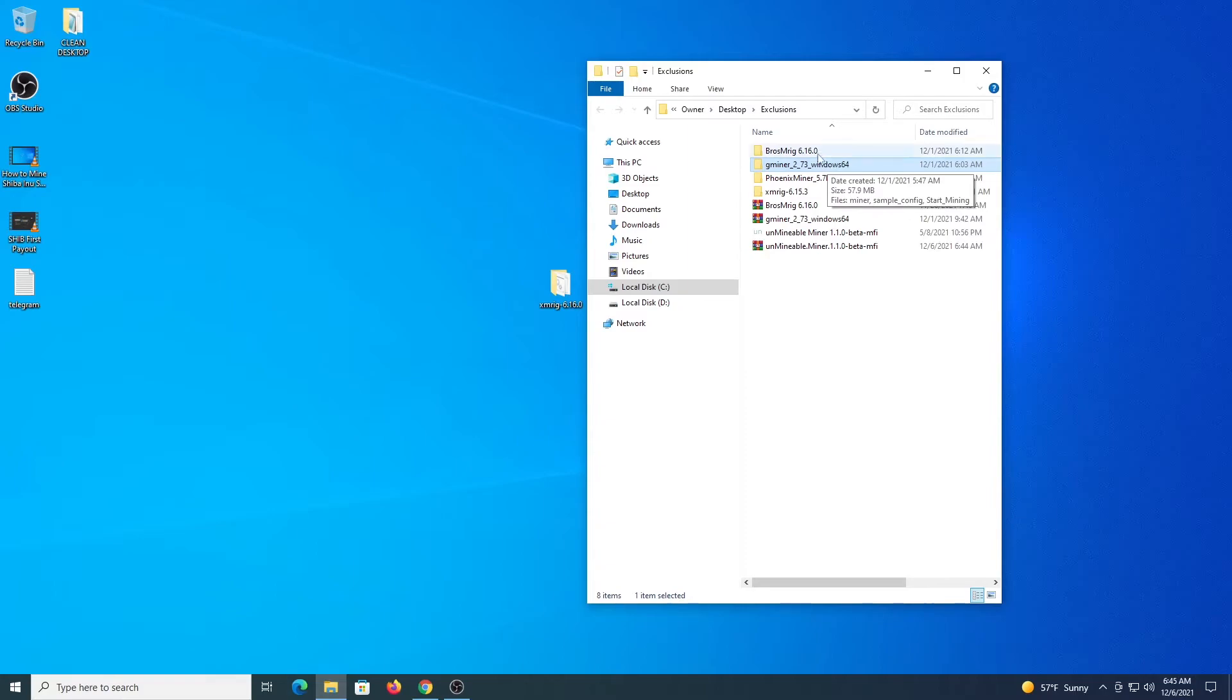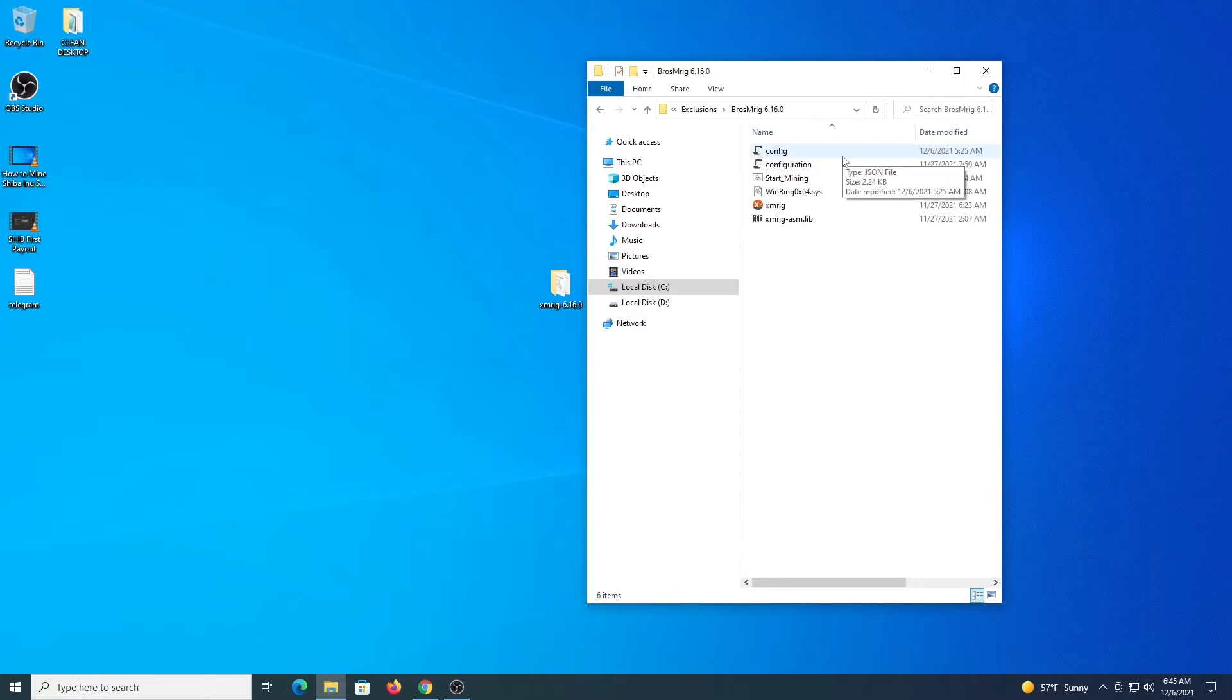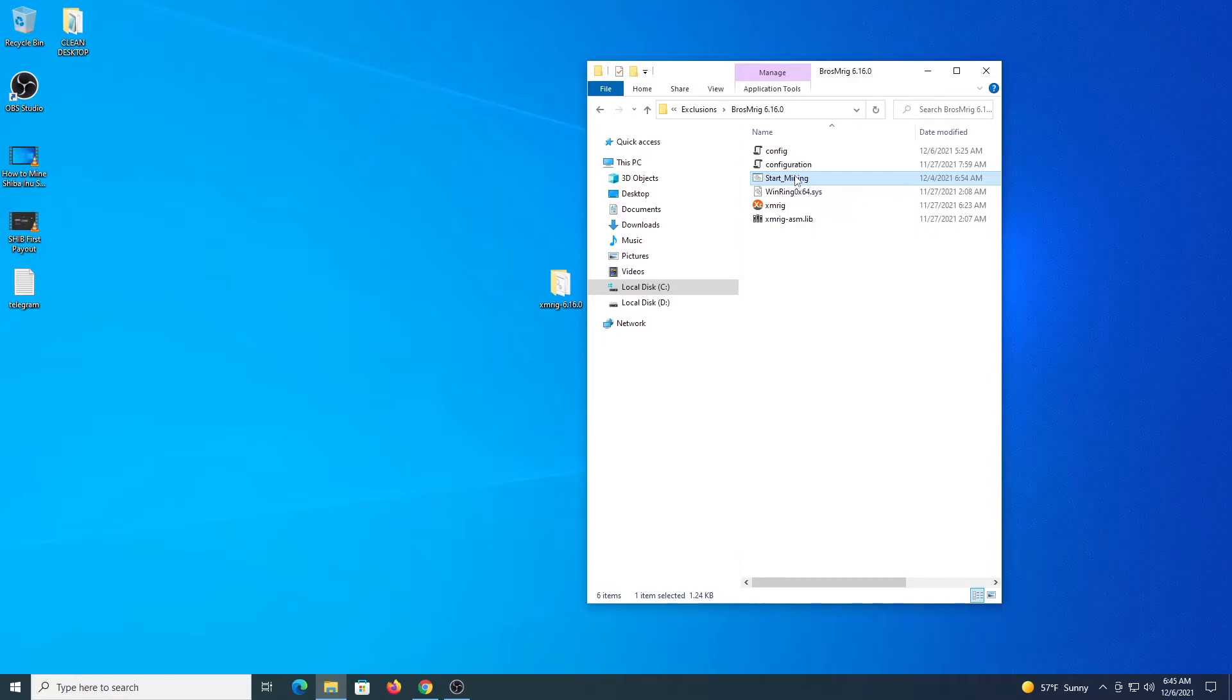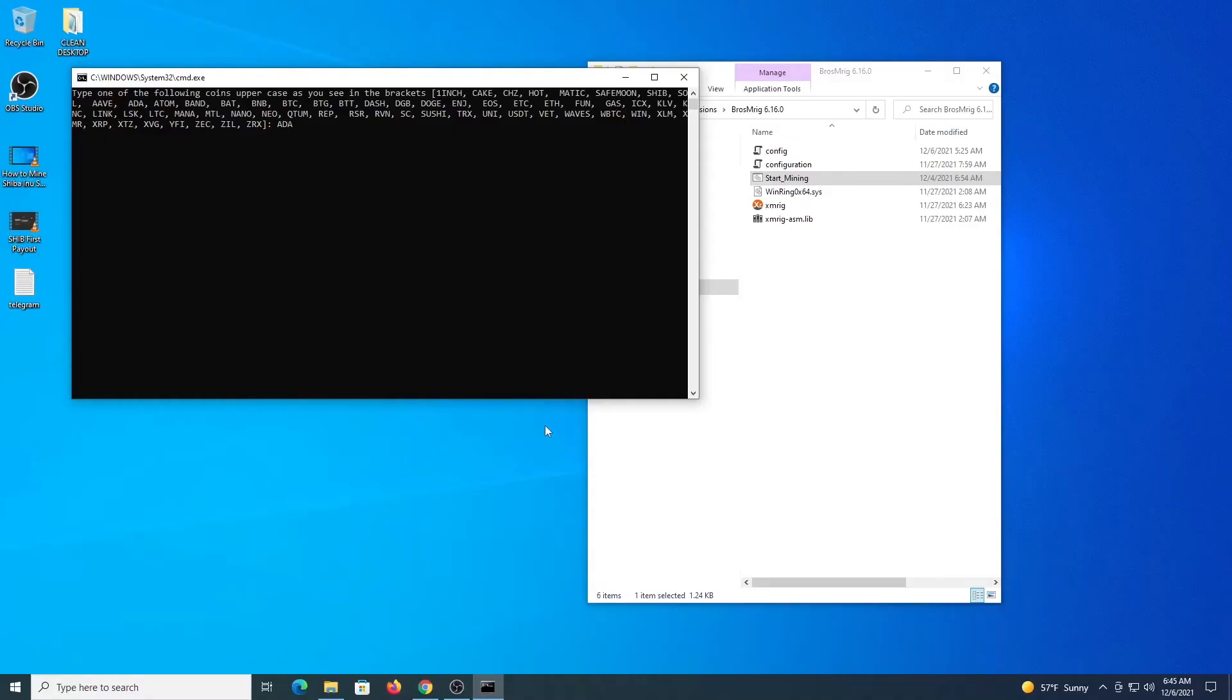I'm going to demonstrate XMRig first. I did two modifications to this software: one was dropping the donation fee that we have to pay to XMRig, and the other one is creating this file which requests all the details. So it's very easy, no configuration required. We just type ADA as the coin and enter our address.